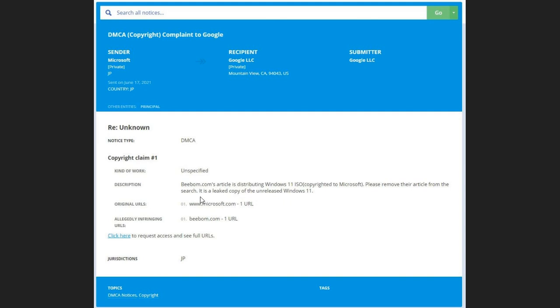So in that statement, it is a leaked copy of the unreleased Windows 11, Microsoft has basically confirmed that Windows 11 is actually going to be called Windows 11 and not something else.